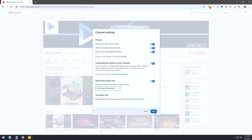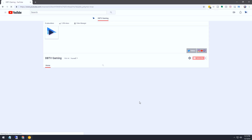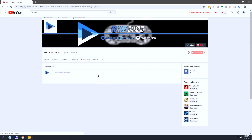So we'll go ahead and click Save here. If everything works out like we want it to, now we've got a discussions tab. I don't have anything in here because I haven't really done anything with this channel.